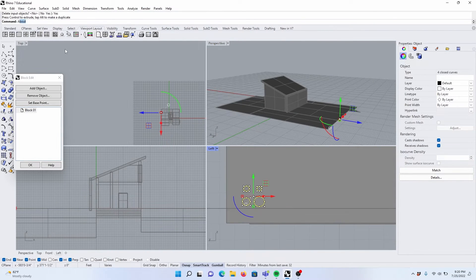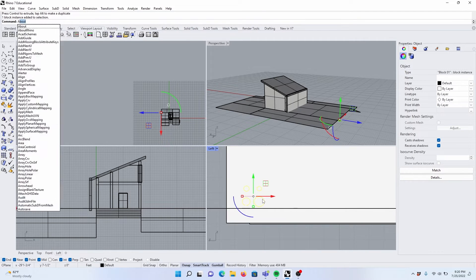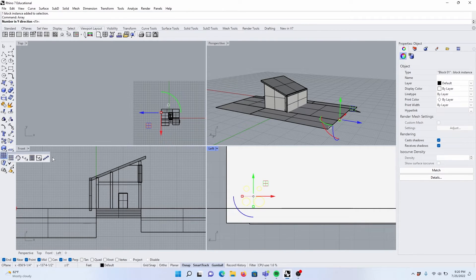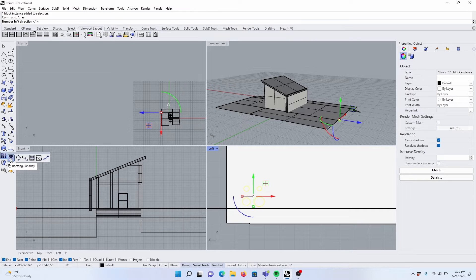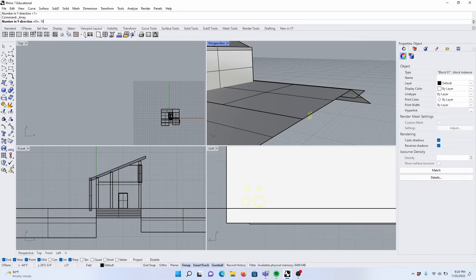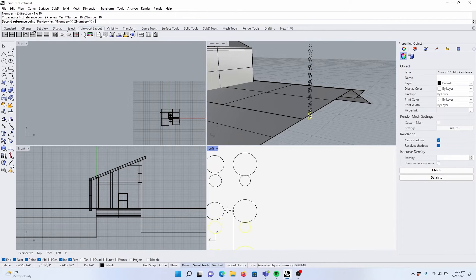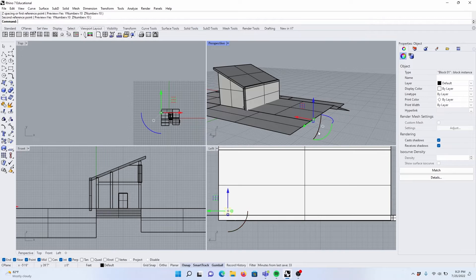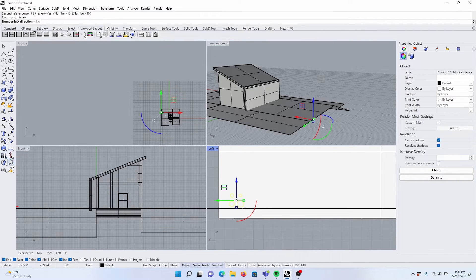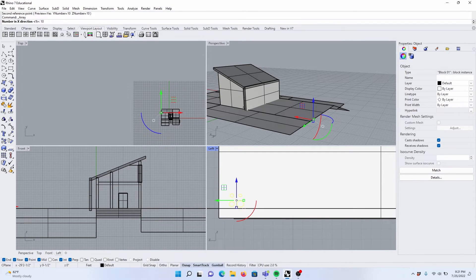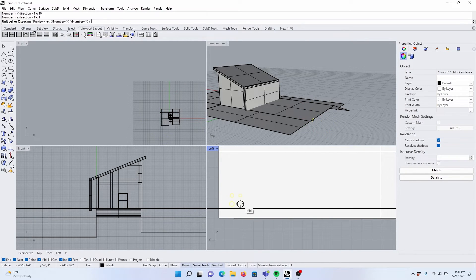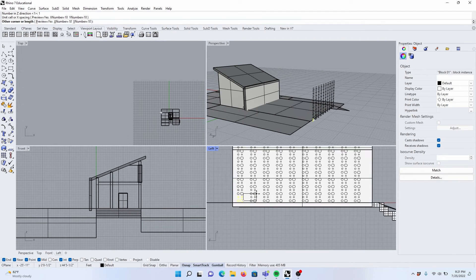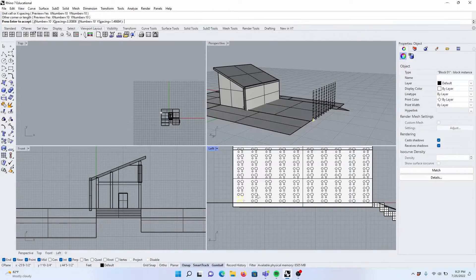Then I'm going to array. I'll press okay. I'll select these and I'm going to, I can come to this panel and I can do a rectangle array. And I'll do 10 in the Y direction, 10 in the Z direction.